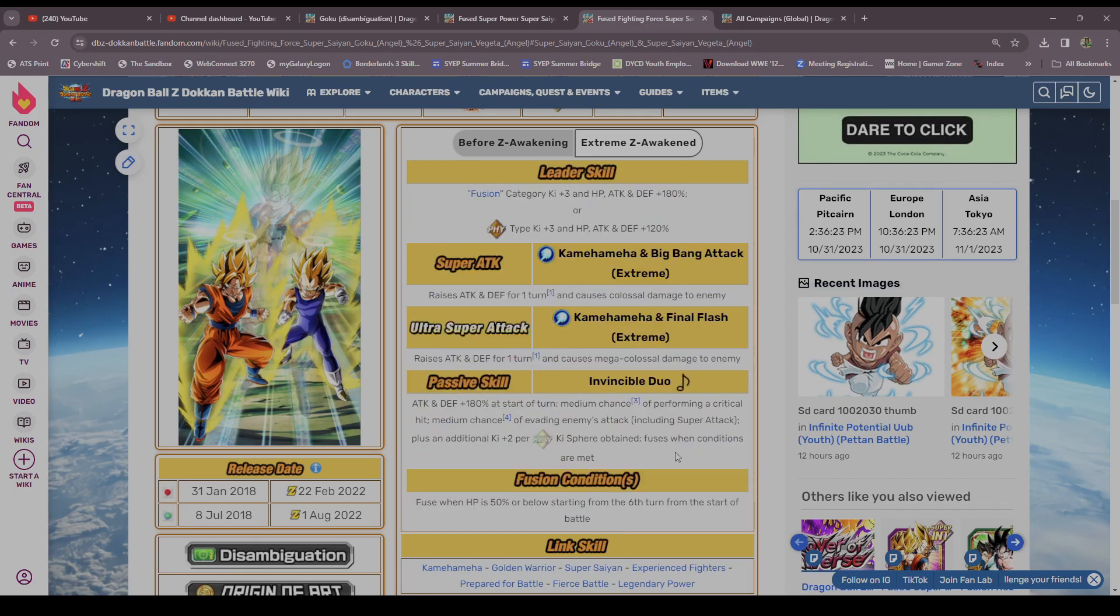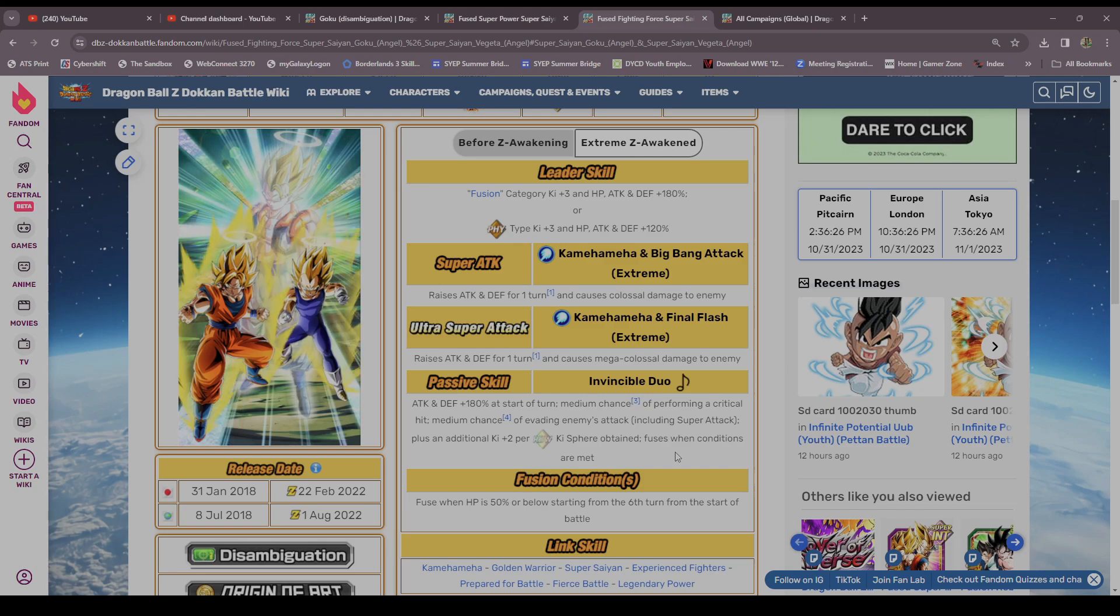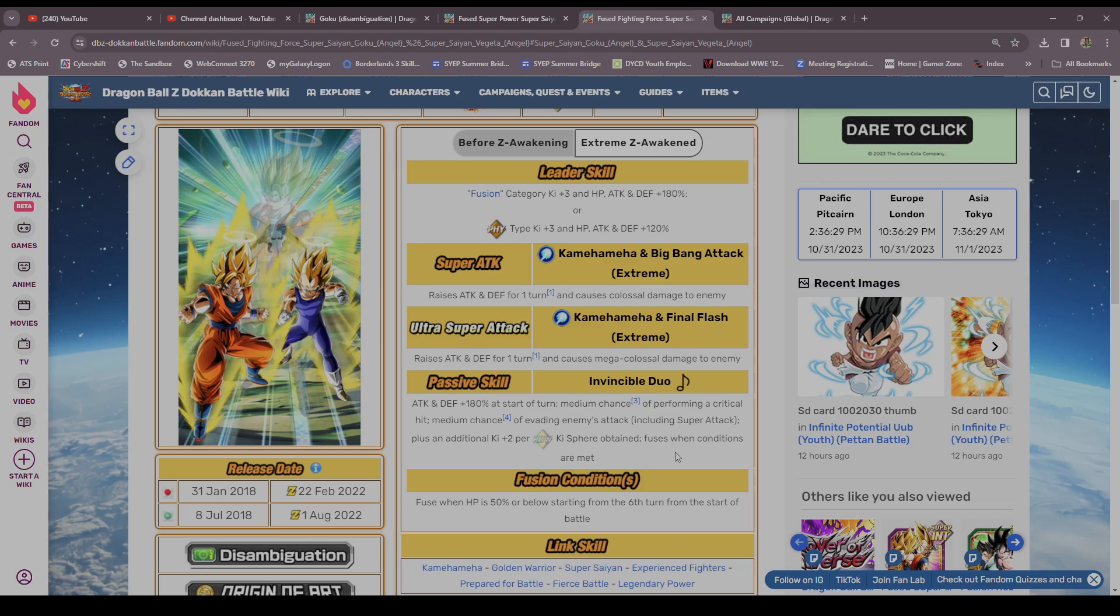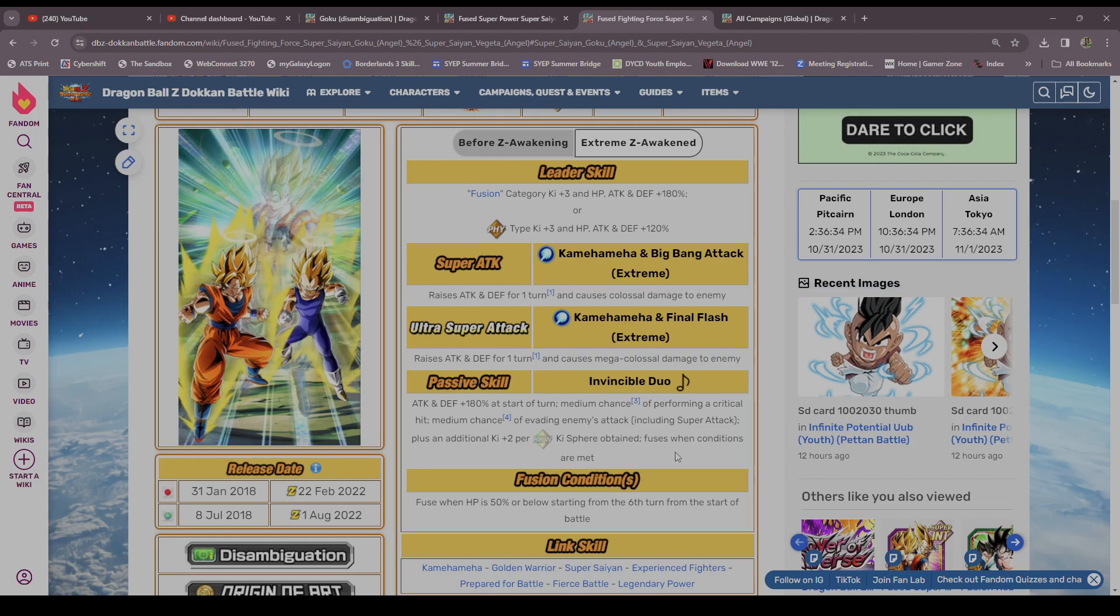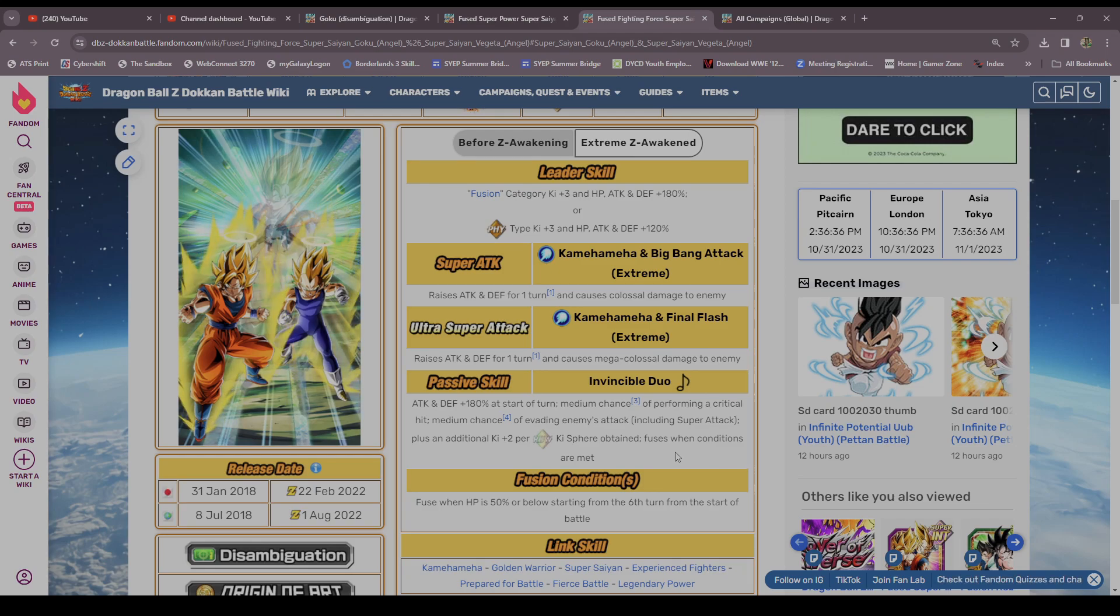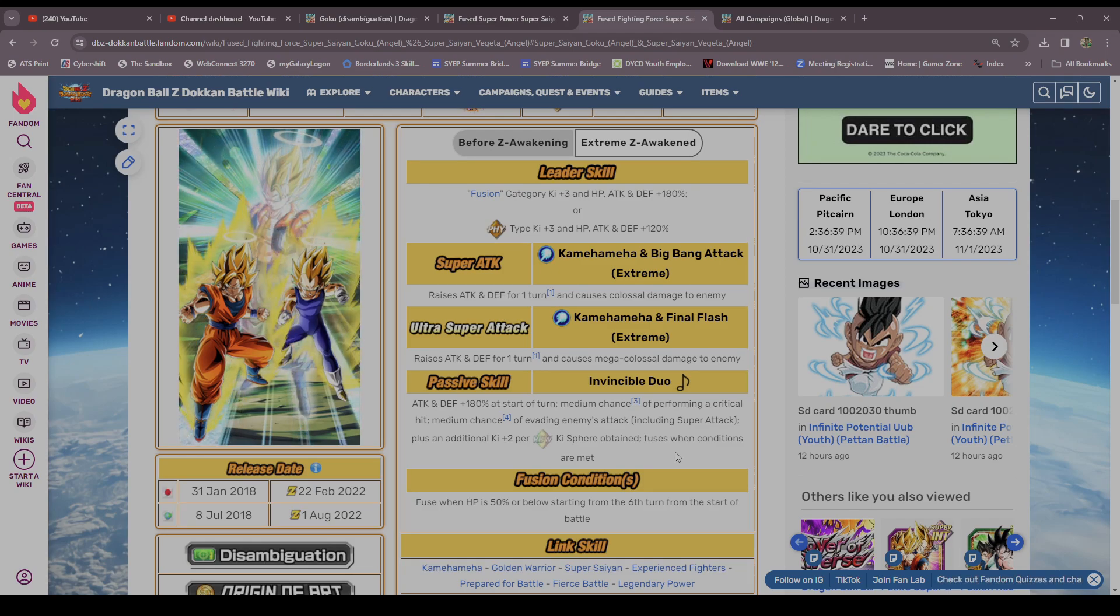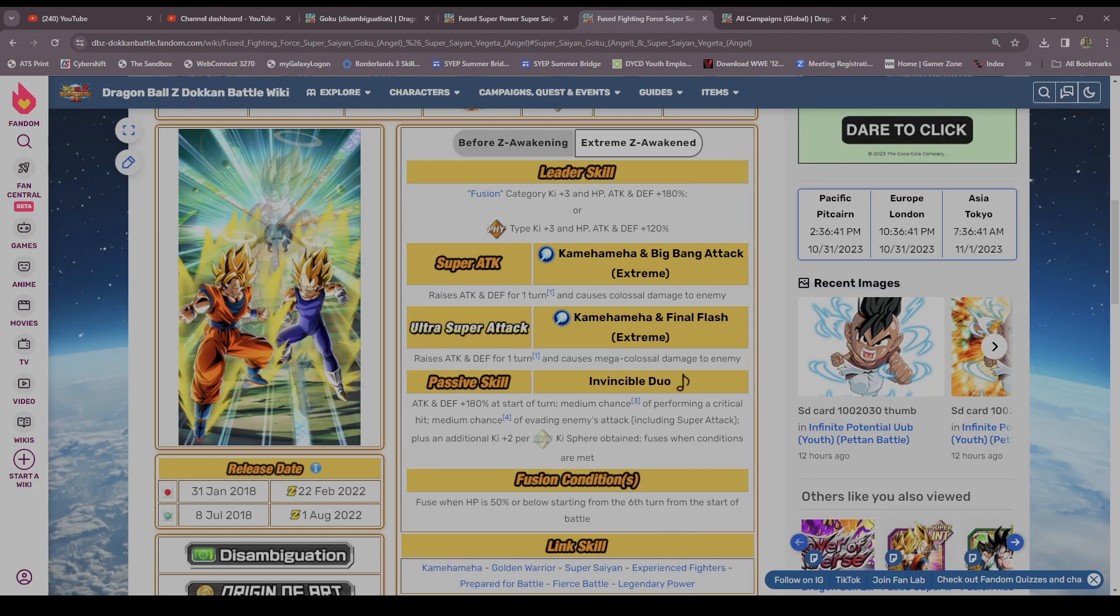But I hope you guys enjoyed this edition of Release Rewind. You know, more Dokkan Battle videos coming to a computer or a mobile device or a PlayStation or an Xbox, whatever you're watching this on, near you. Like and subscribe for more Dokkan Battle content such as this. We'll catch you on the next one, I'm out. Peace.